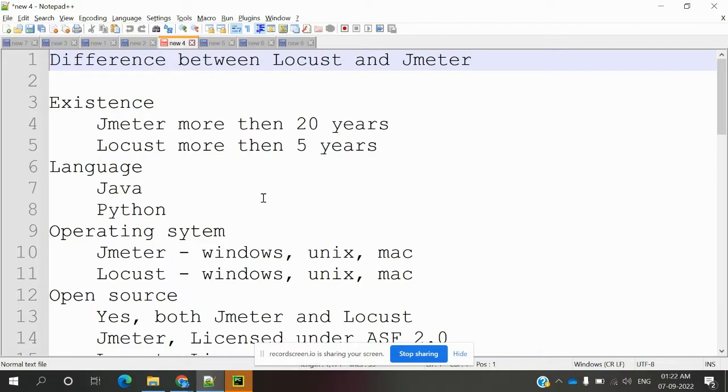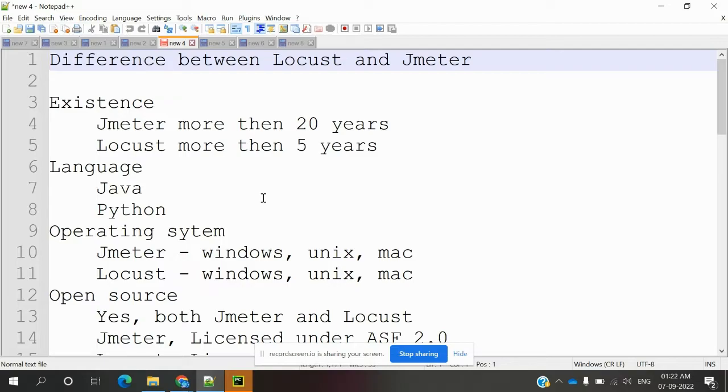Basically, JMeter has existed in this industry for more than 20 years because most companies are using JMeter to test for performance and load testing. Now Locust is coming into existence for about 5 years or more than that.